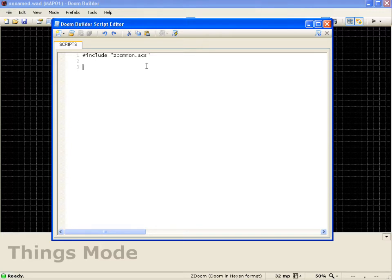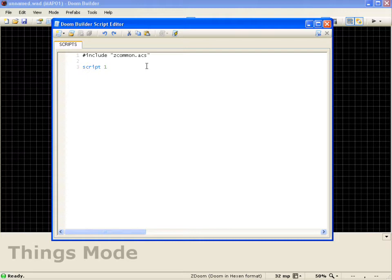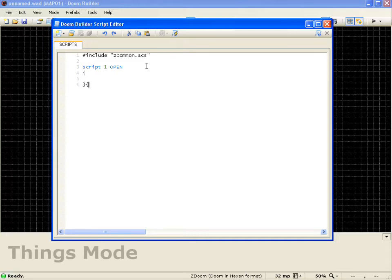So now I want to go ahead and start doing a script. We'll go script 1, and I want it to trigger when the map opens. So I'll just type open. Go to the next line, and we'll do an open bracket and close bracket. And in the middle of those, what I want to do is print out Hello World on the screen.